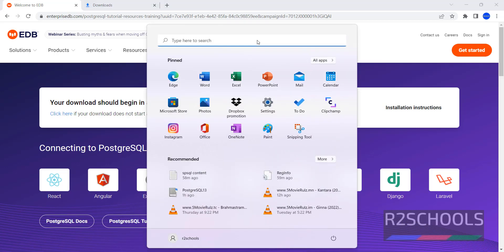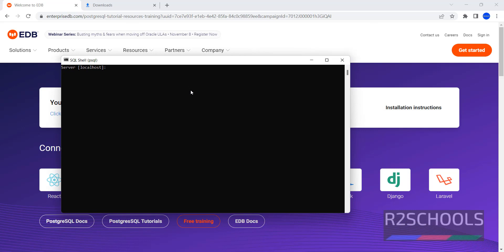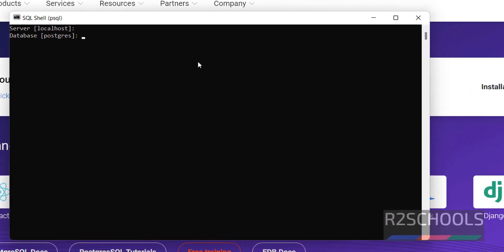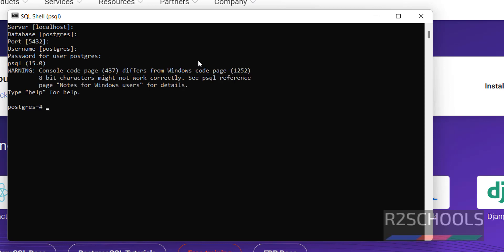Now let's connect to PostgreSQL. PSQL is the SQL shell used to connect to the PostgreSQL Server. The server name is localhost. The default database is PostgreSQL. The port is 5432, which is the default port. Username is PostgreSQL. Provide the password for this user that we set during installation. See, we have connected to the PostgreSQL Server.